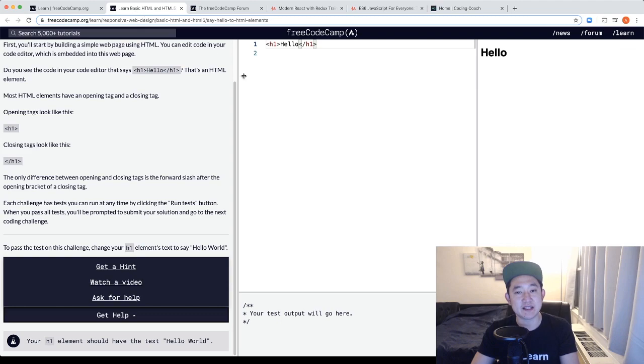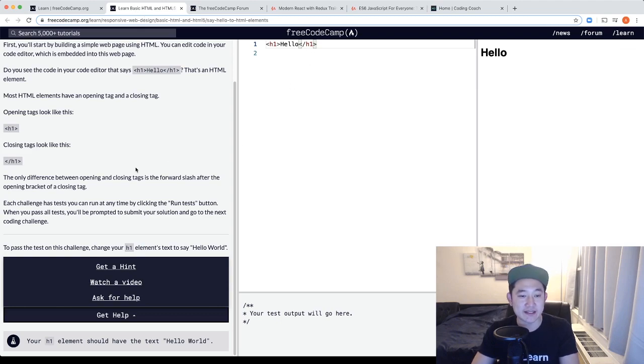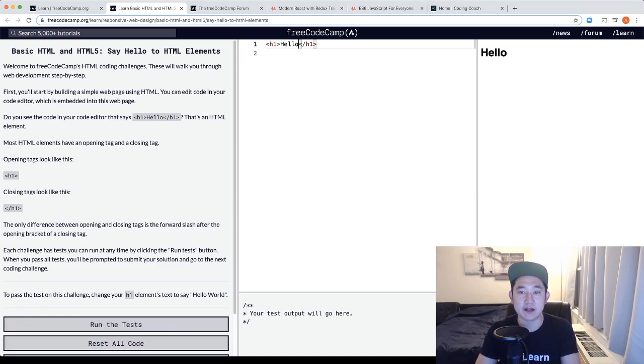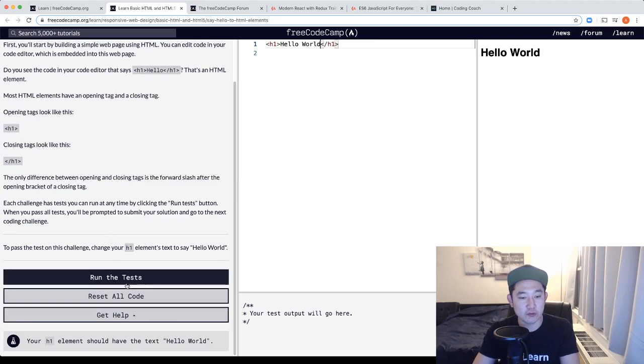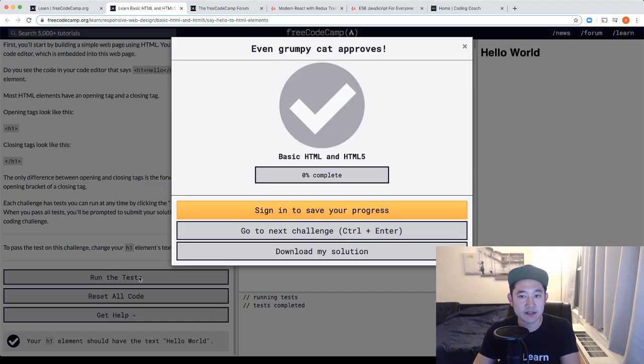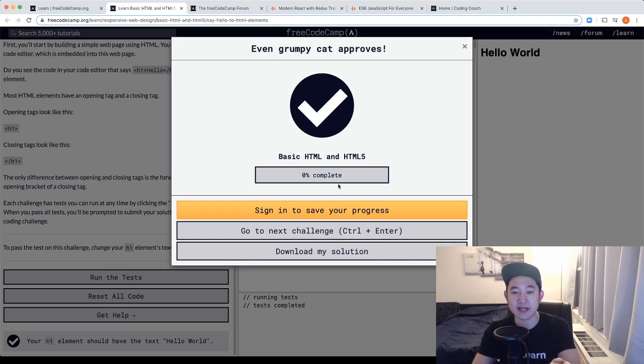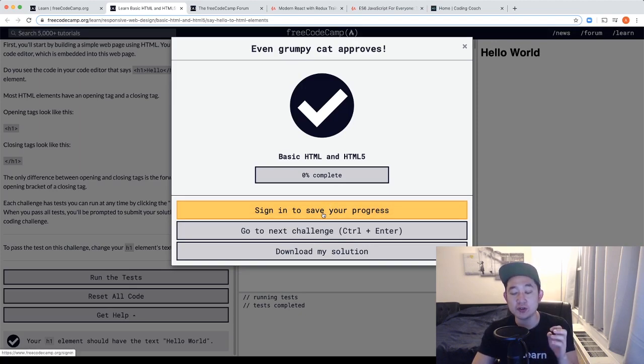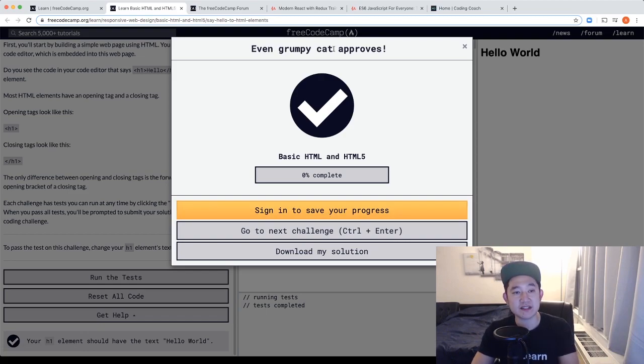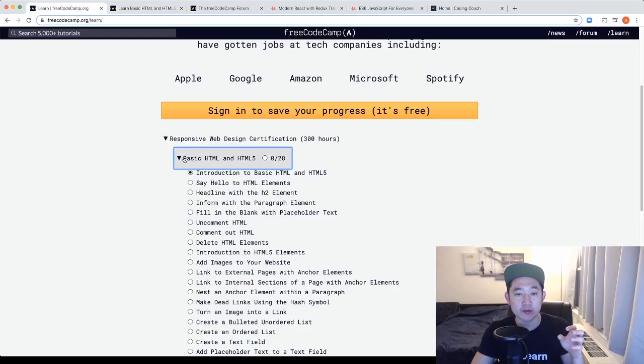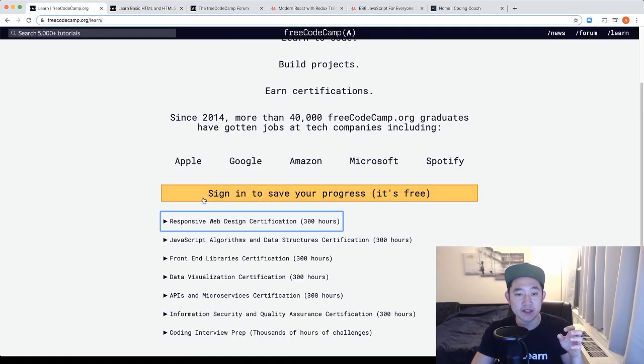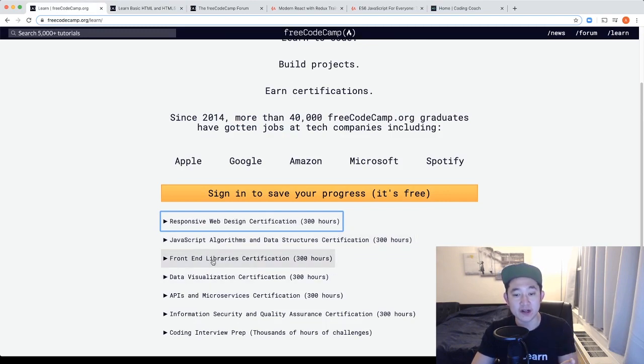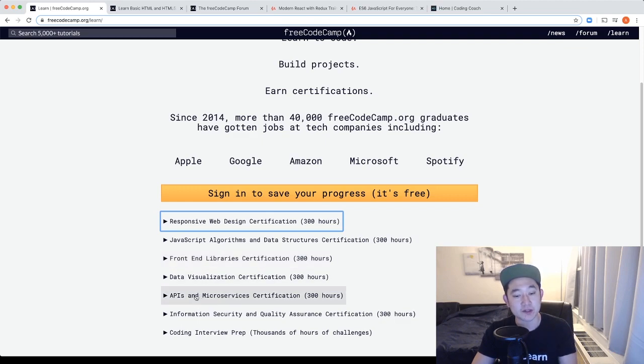In terms of the lessons themselves, what you can do is attack these challenges and in this case I need to type in hello world. You run your tests and you'll get feedback saying you completed your task. I recommend you to sign in to save your progress so you can track how you go from beginning to the end. So based on these examples, I highly recommend going through these specific certification routes, the responsive web design, the JavaScript algorithms, the front-end library certs and the API and microservices.